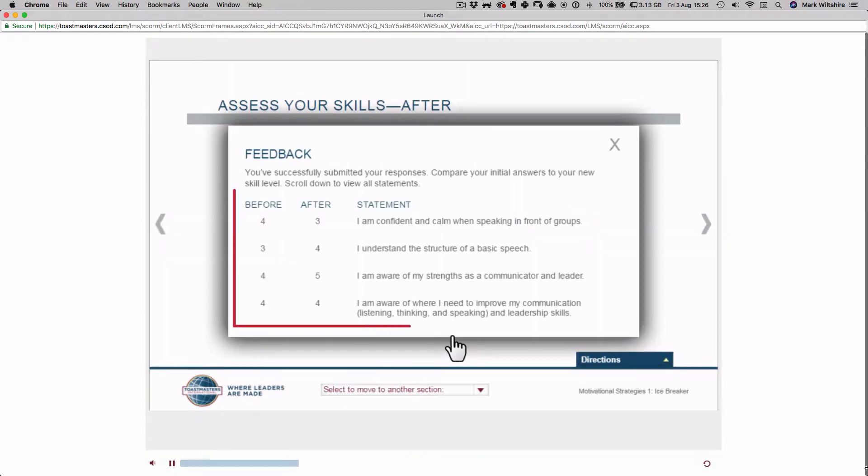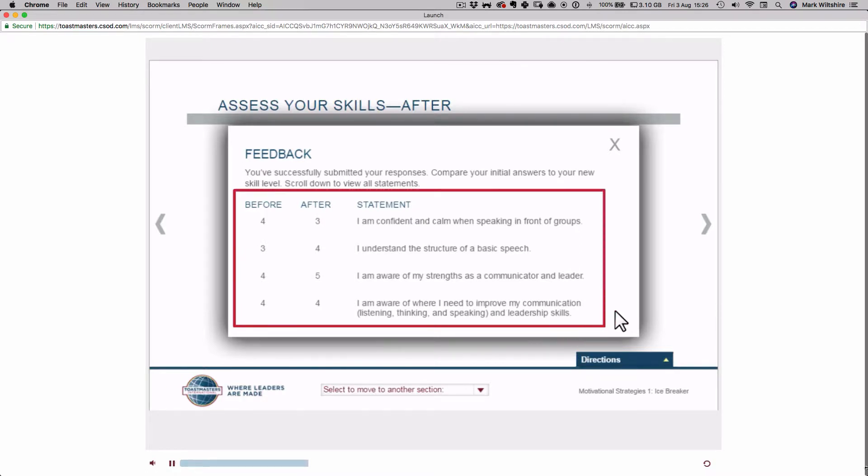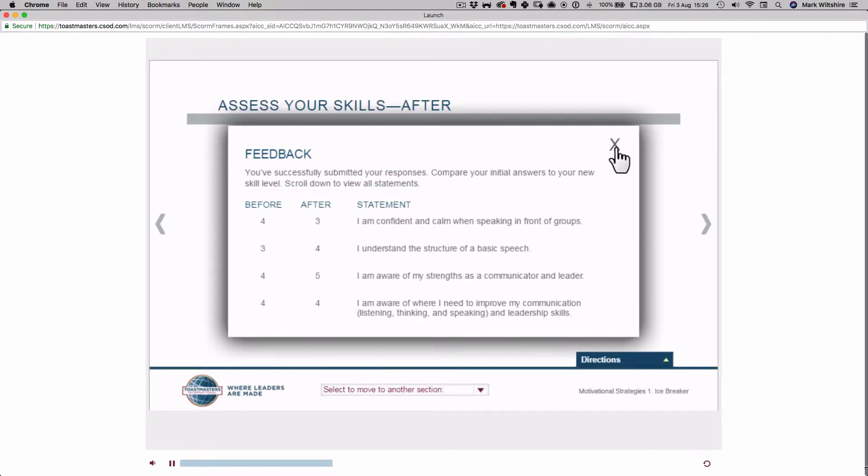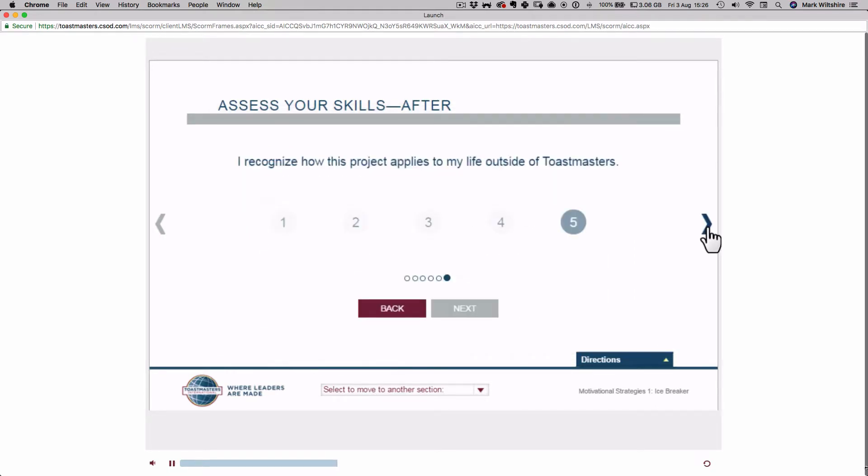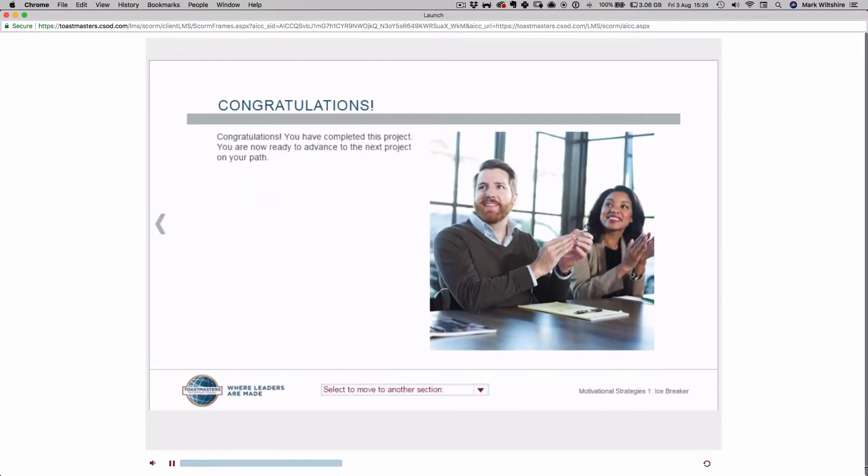You will now see a comparison of your before and after scores. Use these to reflect on what you have learned in this project. Review the conclusion page and close the project.